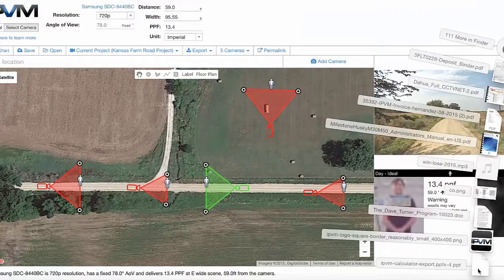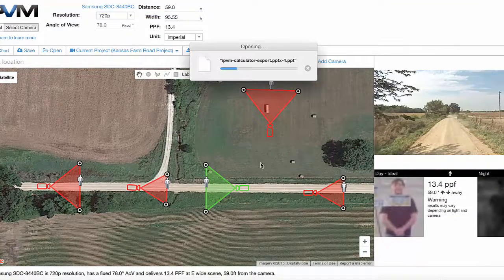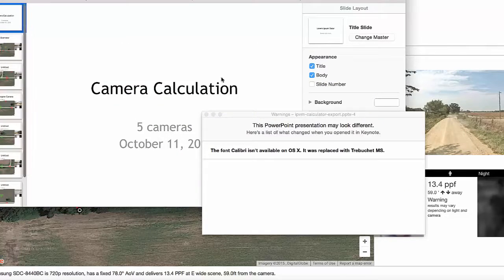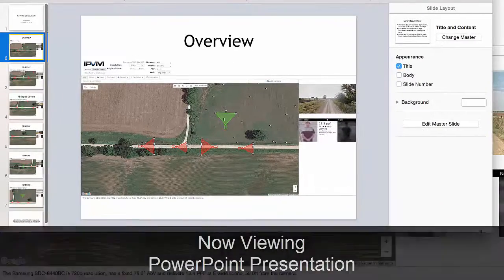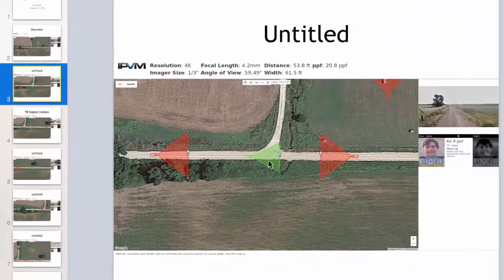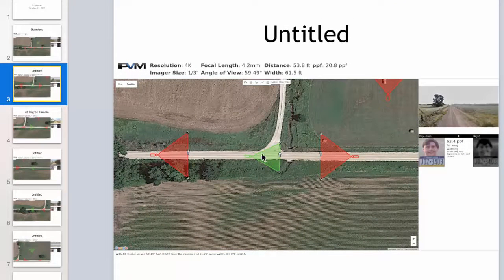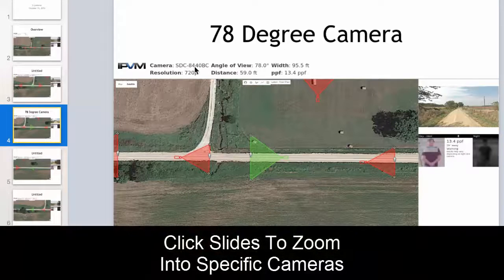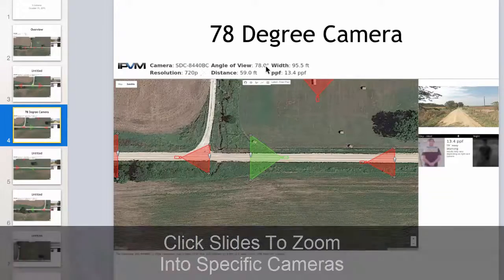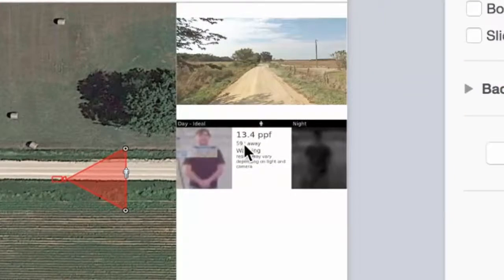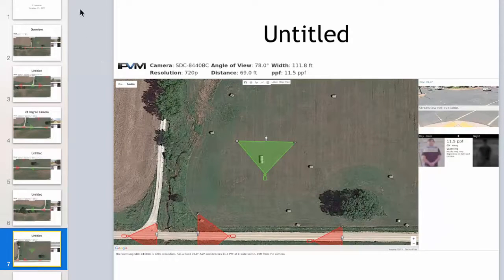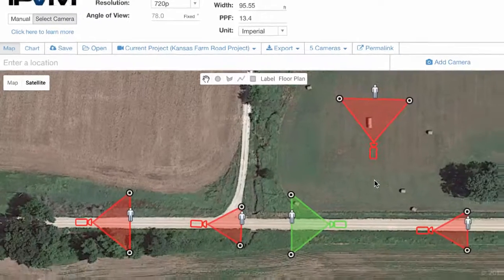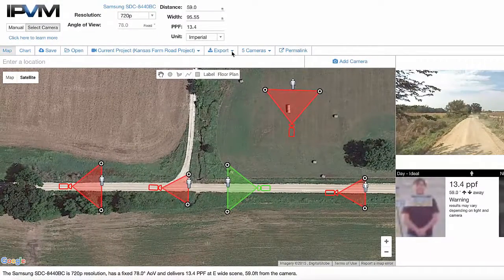Let's take a look at what the PowerPoint export looks like. Here's our presentation — you get an overview of all your cameras first, then it zooms into each one. This is the first camera we placed: the 4K resolution one at the farm intersection, 62 pixels per foot. Then we have our 78-degree camera, which is the Samsung SDC camera — it has a much lower pixels per foot because it's only a 720p camera. Then it has each of the other cameras, including our camera in the middle of the farm field. That gives you a sense of what you can do with the export feature in terms of sharing with other people.